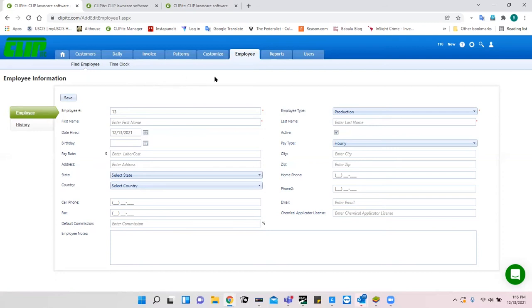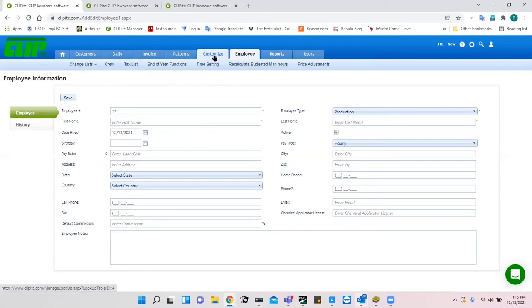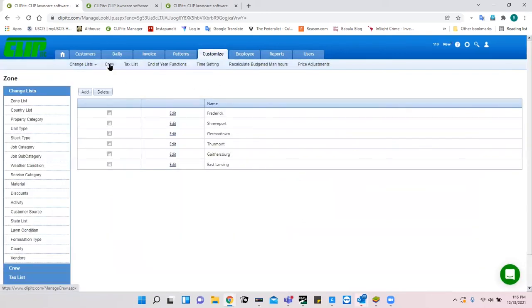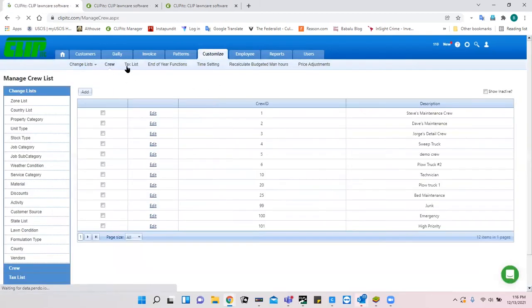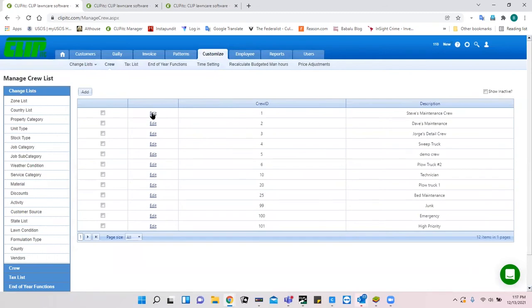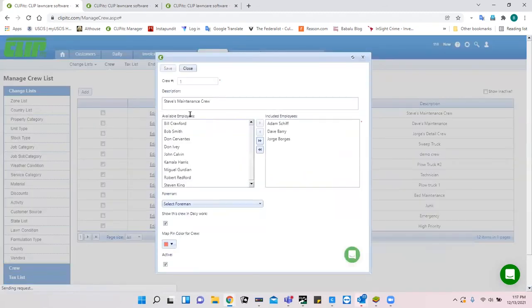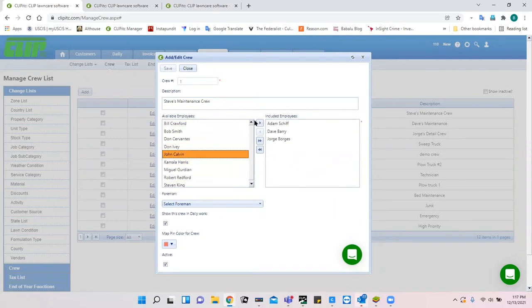The final thing you really have to do before using the program is set up crews. That's done under Customize. There is a crew section there — it comes with a blank Crew 1 by default, and editing it lets you see all your employees so you can add them to crews.